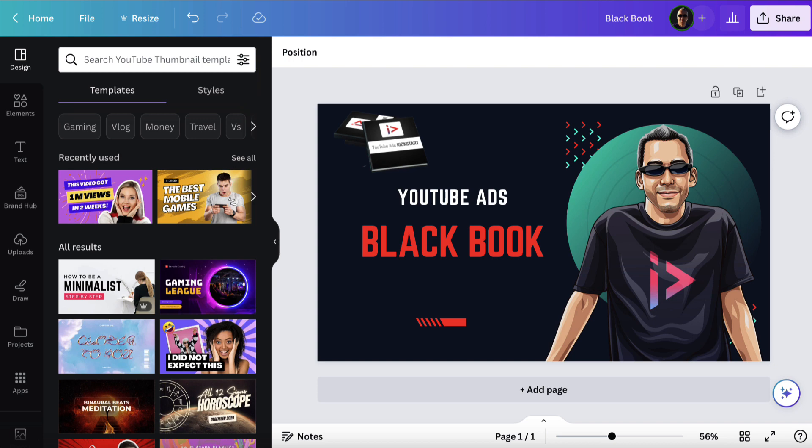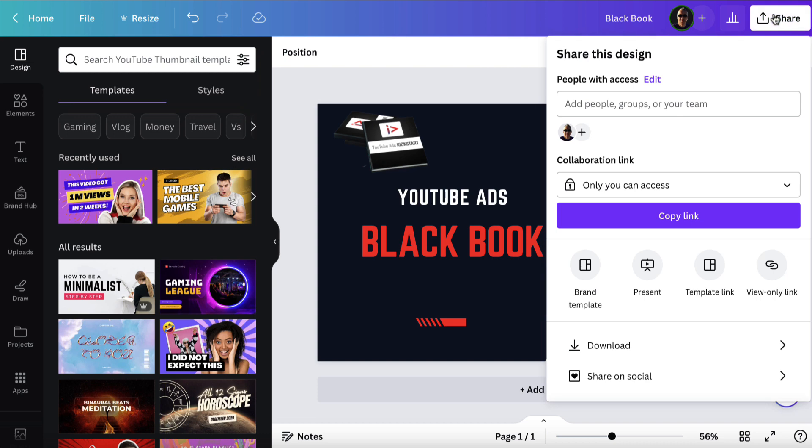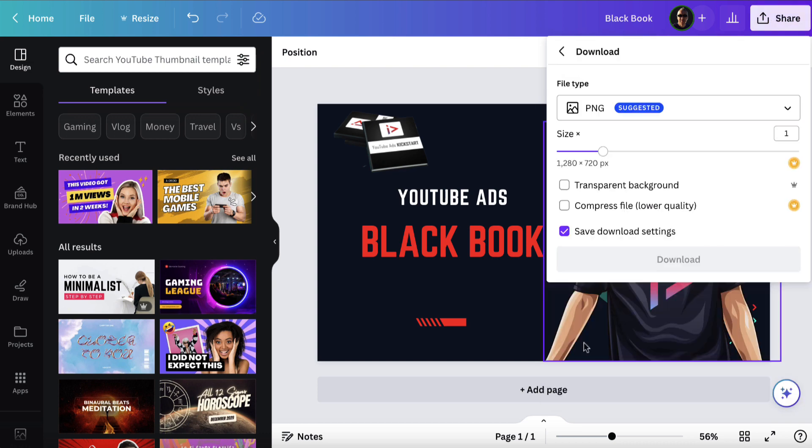I'm going to want to first and foremost download this file. So once you've got your design created, you'll want to click on the share button on the top right, click on the download option, and then open up the file type.